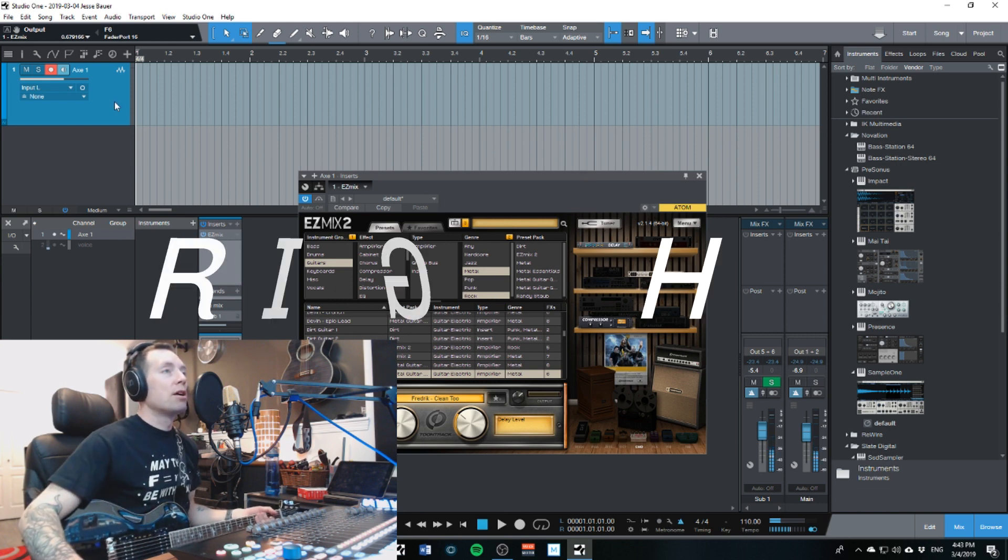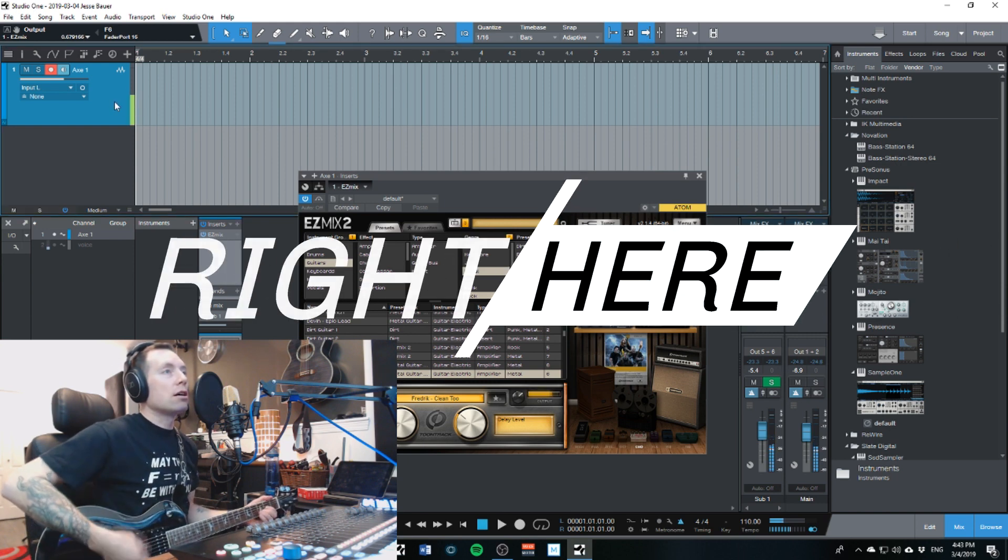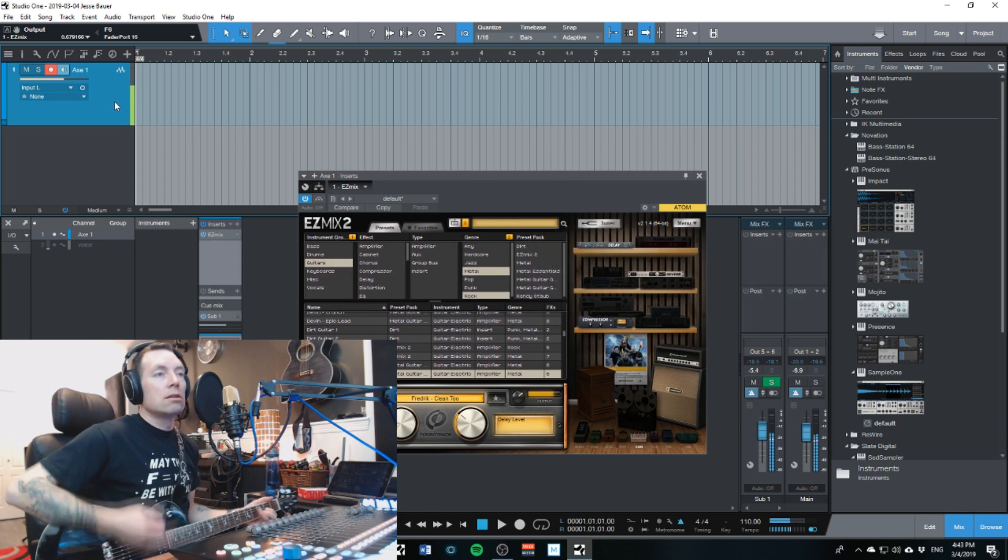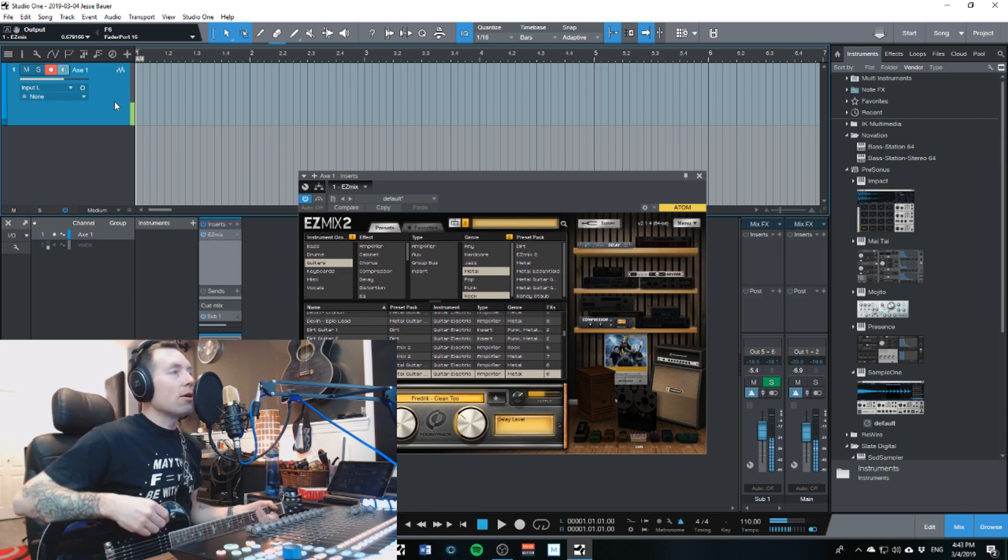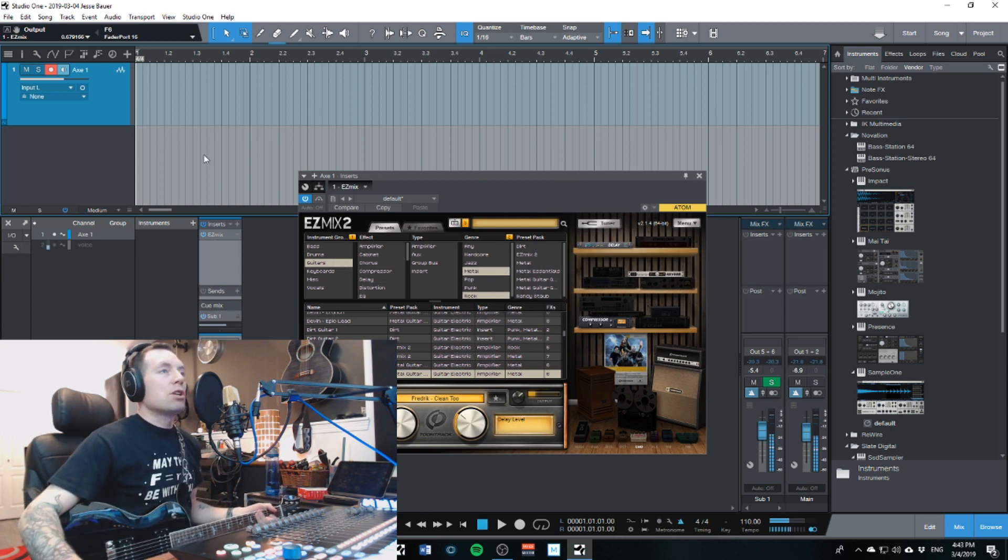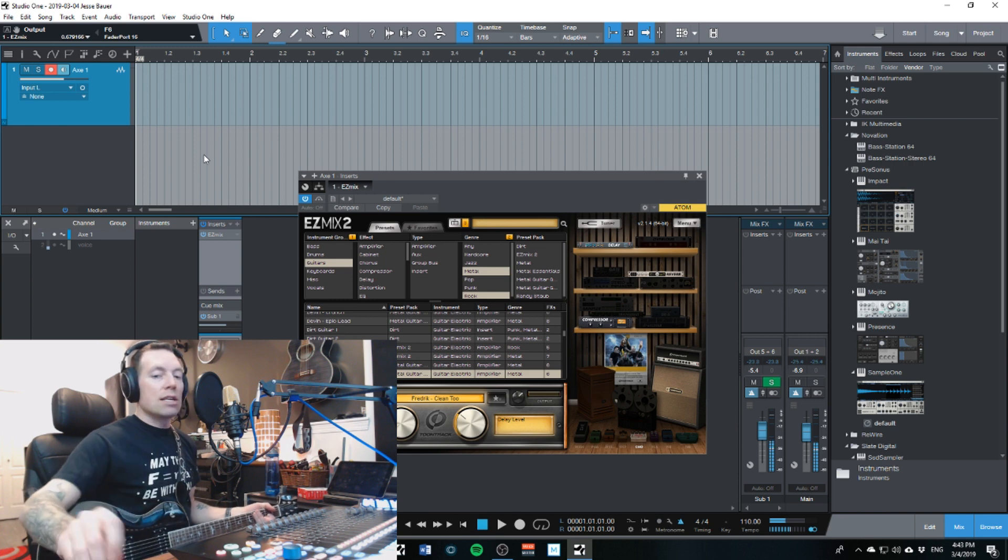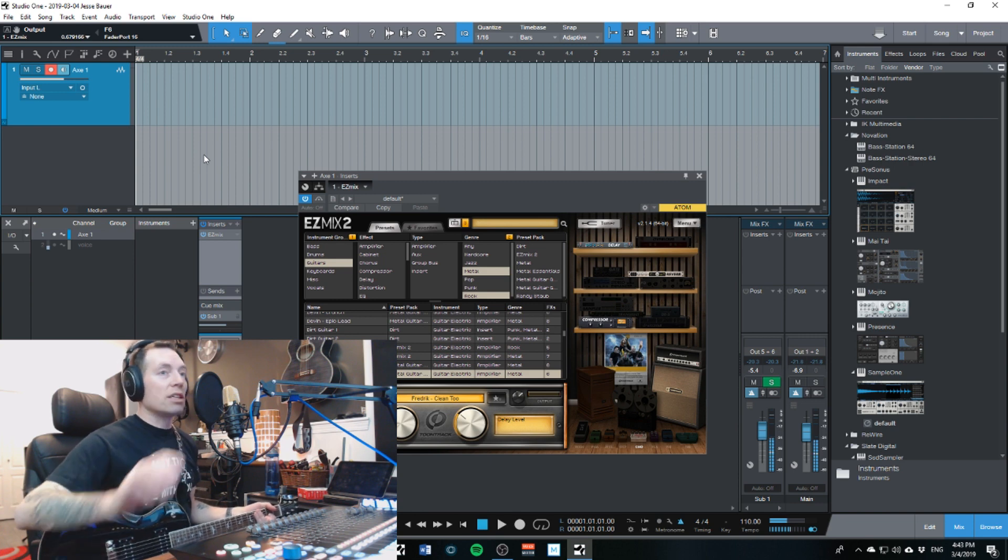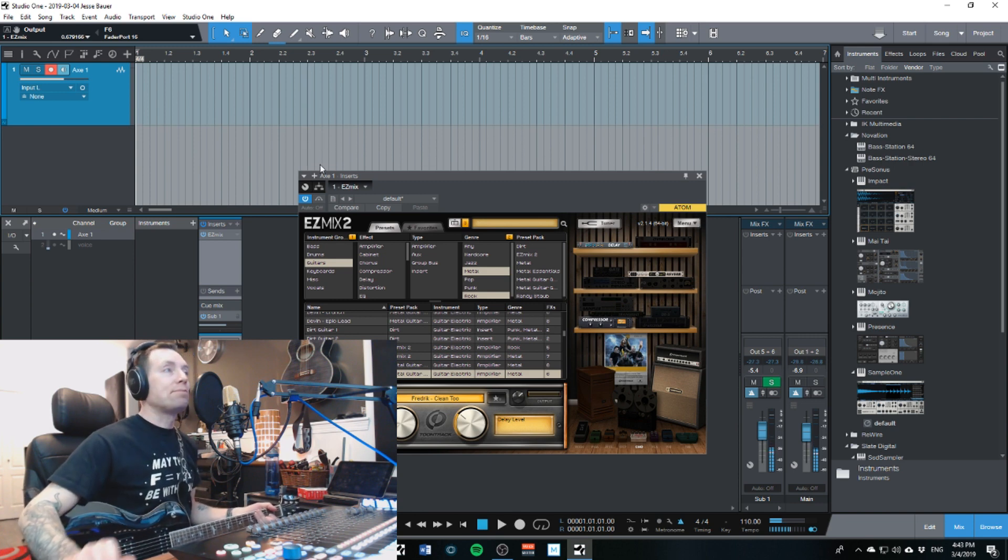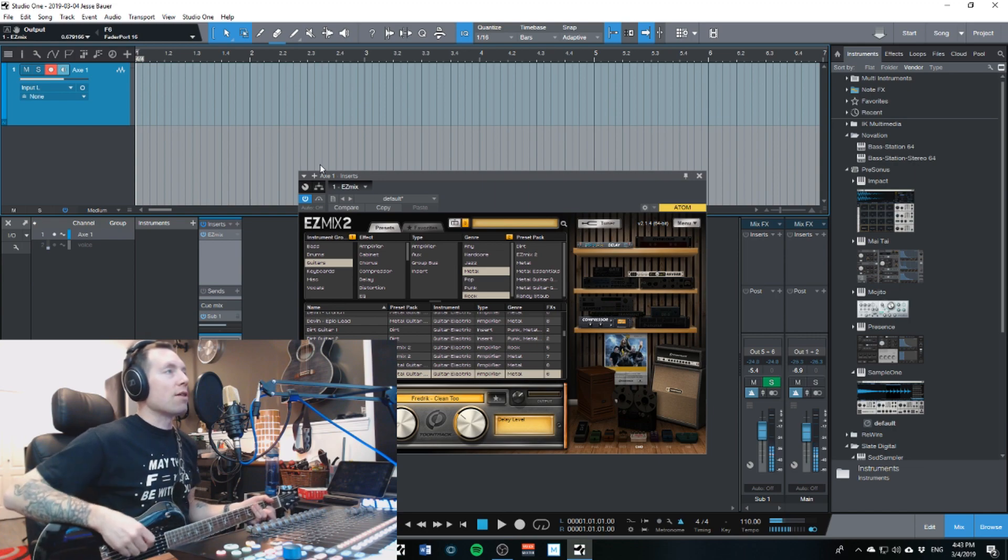There we go, so I'm just going to record a quick thing here and you can see how clean the signal is. It's really nice, really clean, and we'll just see how that goes here.